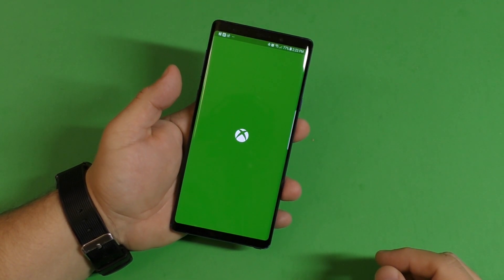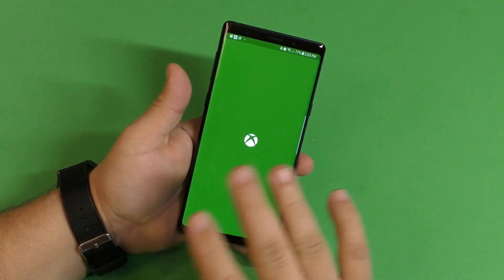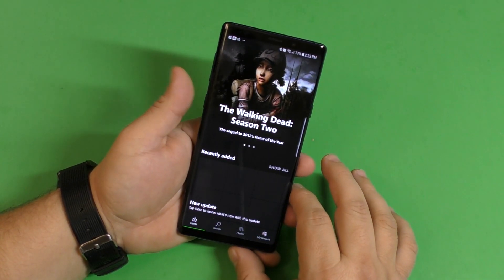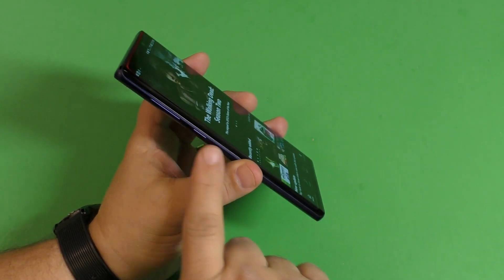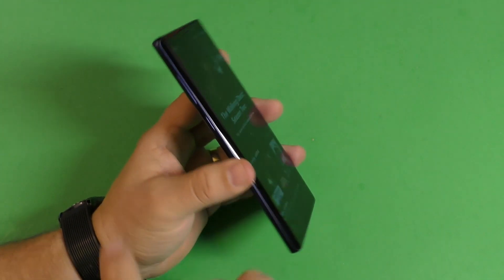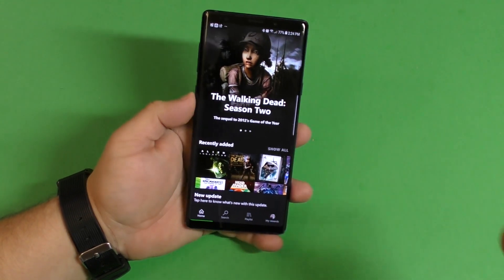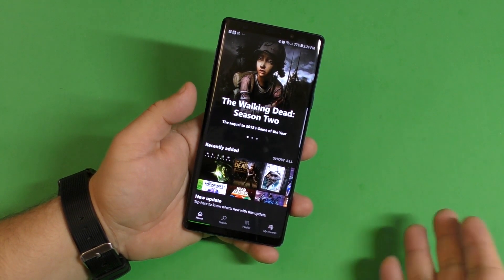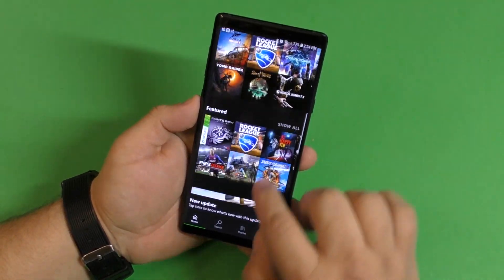This is compatible with any Samsung Galaxy device that has the Bixby button. I think it's from the Samsung Galaxy S8 to the latest Galaxy phones, so this option should be available for you.